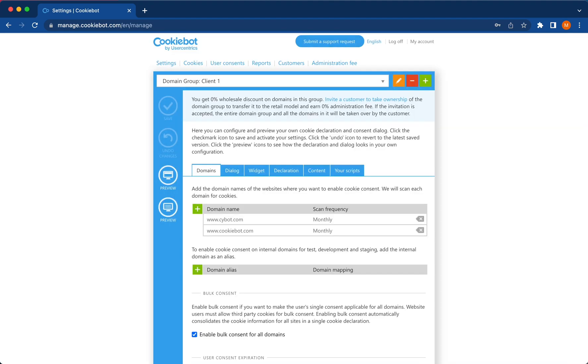Here is your reseller account. Now you can proceed with adding customer domains and configuring your consent banner. Happy selling.